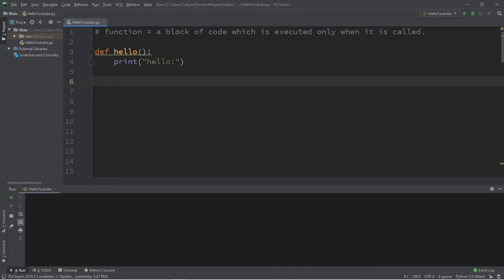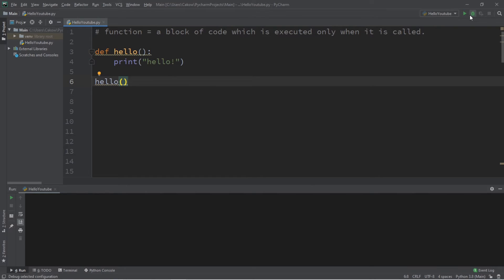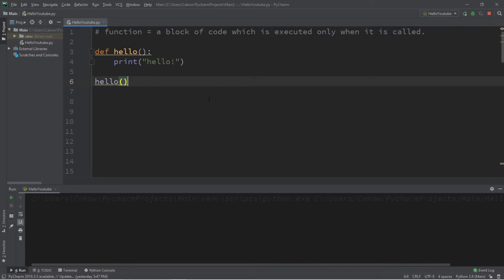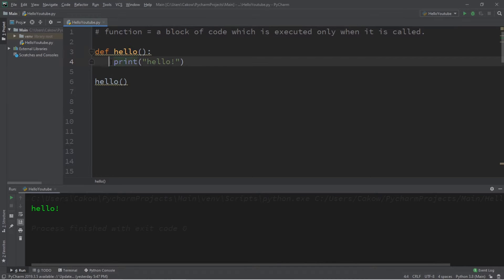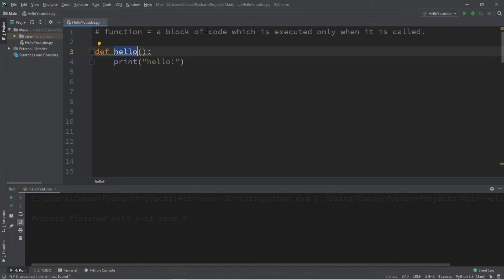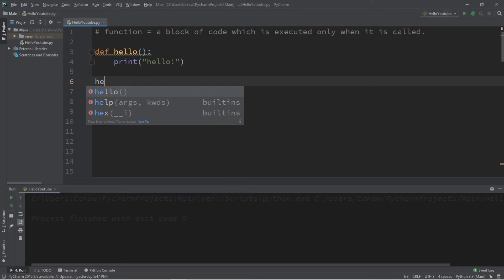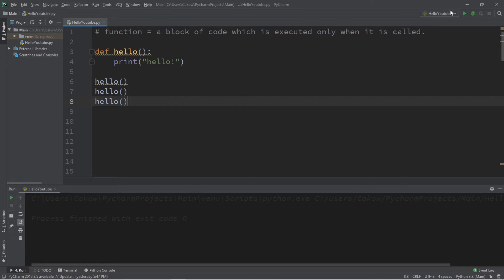To call this function, all we need to do is type the name of the function — `hello` — and then add a set of parentheses, because functions always end with parentheses. This will execute the function once. If we remove the function call, the program won't do anything because functions only execute their block of code when called. Let's call this function three separate times to print 'hello' three times.